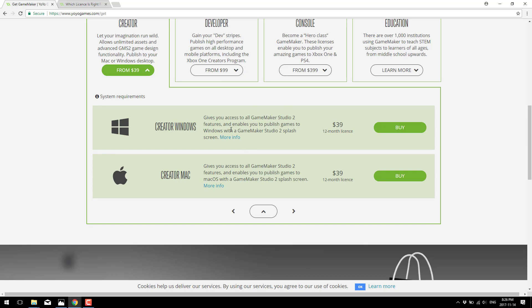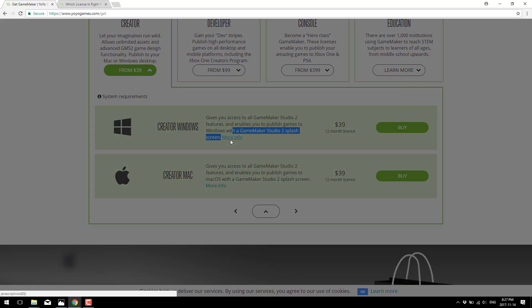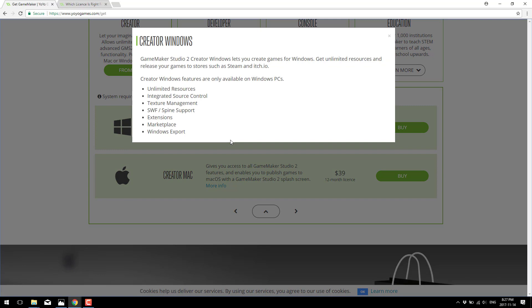The other thing to be aware of — and this is going to be a deal breaker for some people — is that it does have a splash screen on the generated binaries. So if you're looking at this as anything other than hobbyist projects, it's probably not the right version. You'll want to jump up to the Developer Edition, which does not have this caveat. The Creator Edition includes unlimited resources, integrated source control, texture management, SWF, Spine support, extensions, marketplace access, and Windows export — or Mac export in the Mac version.